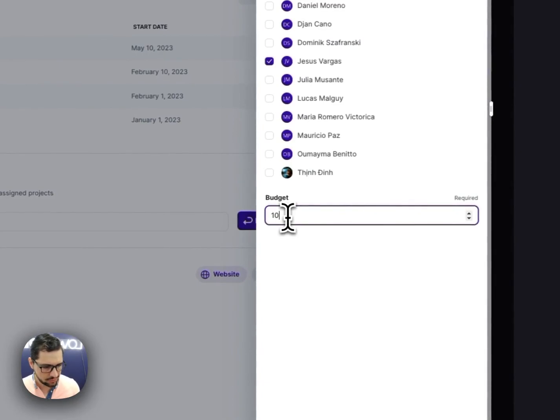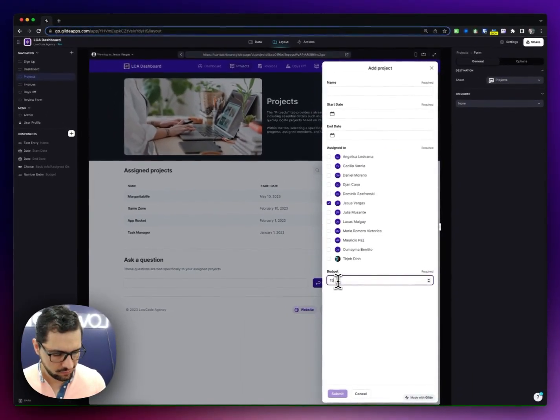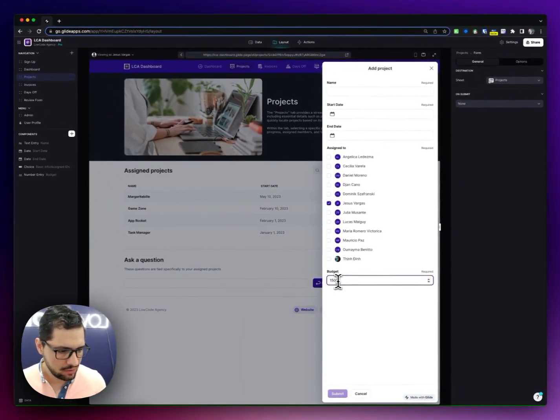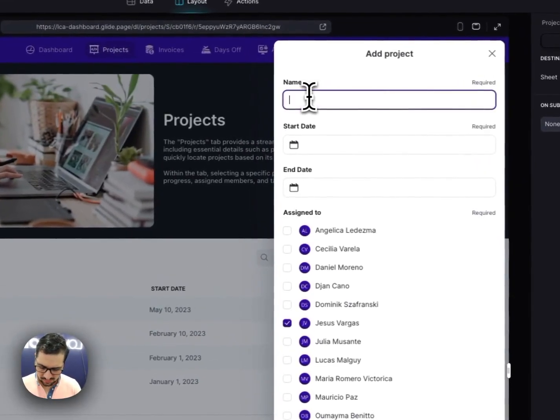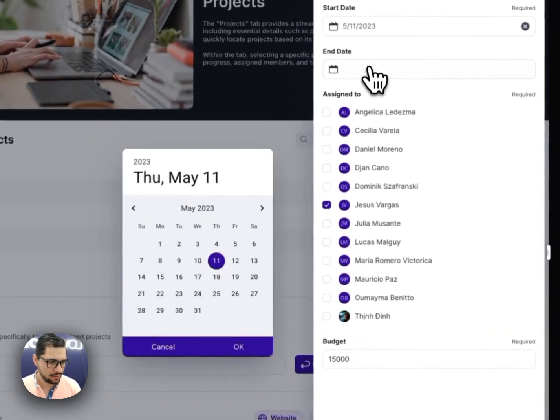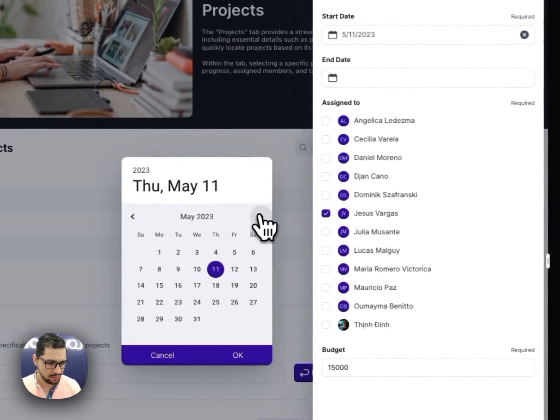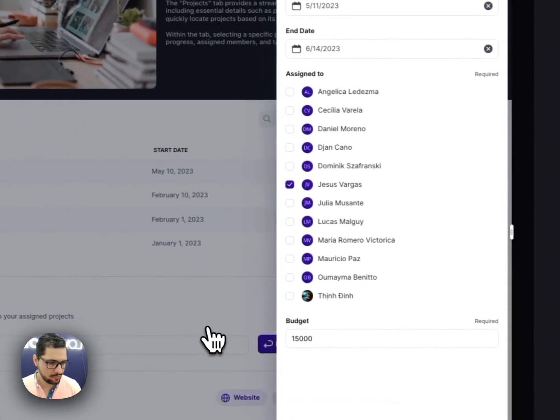I can assign it to someone and have a budget or price. So let's say that we sold this project for, let's do $15,000, Acme. And then it's starting today. I'm going to end it in a month.